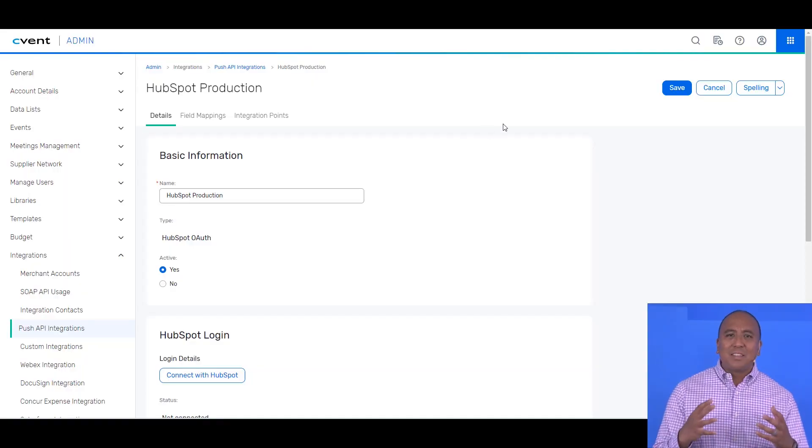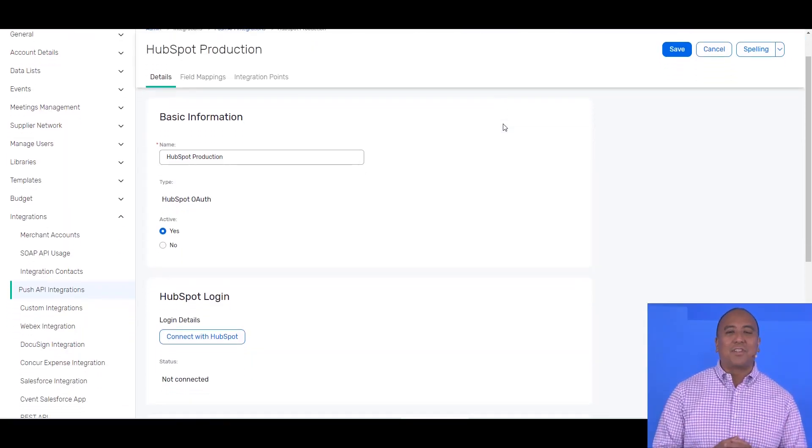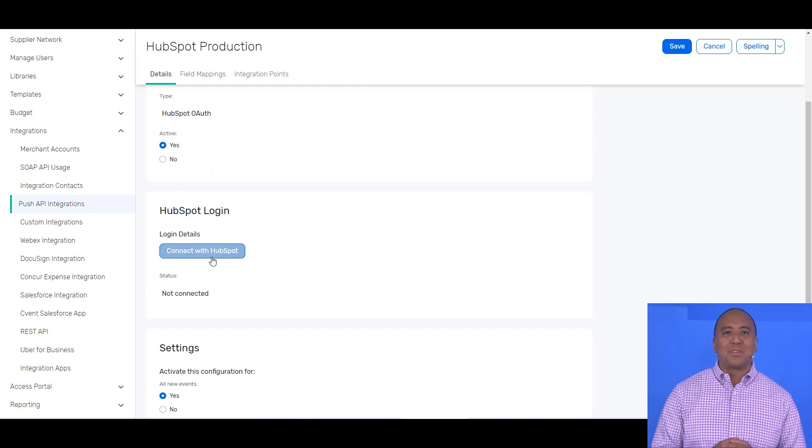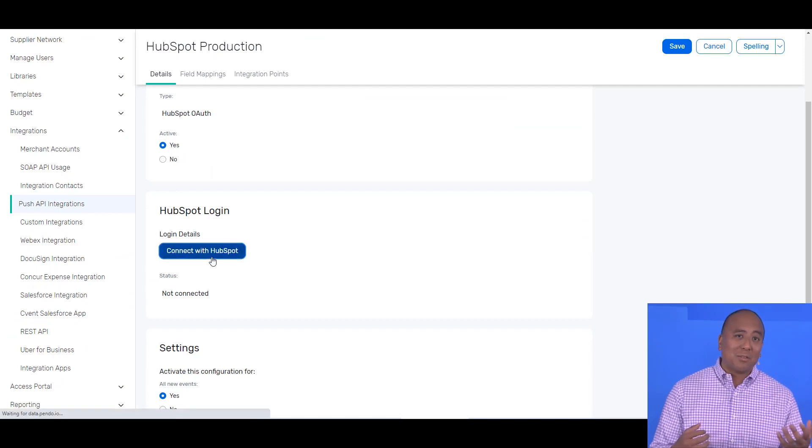We have several ways to connect these two systems together, but today let's take a look at our HubSpot connector. This is a simple, self-configured integration option for customers with simple integration needs.